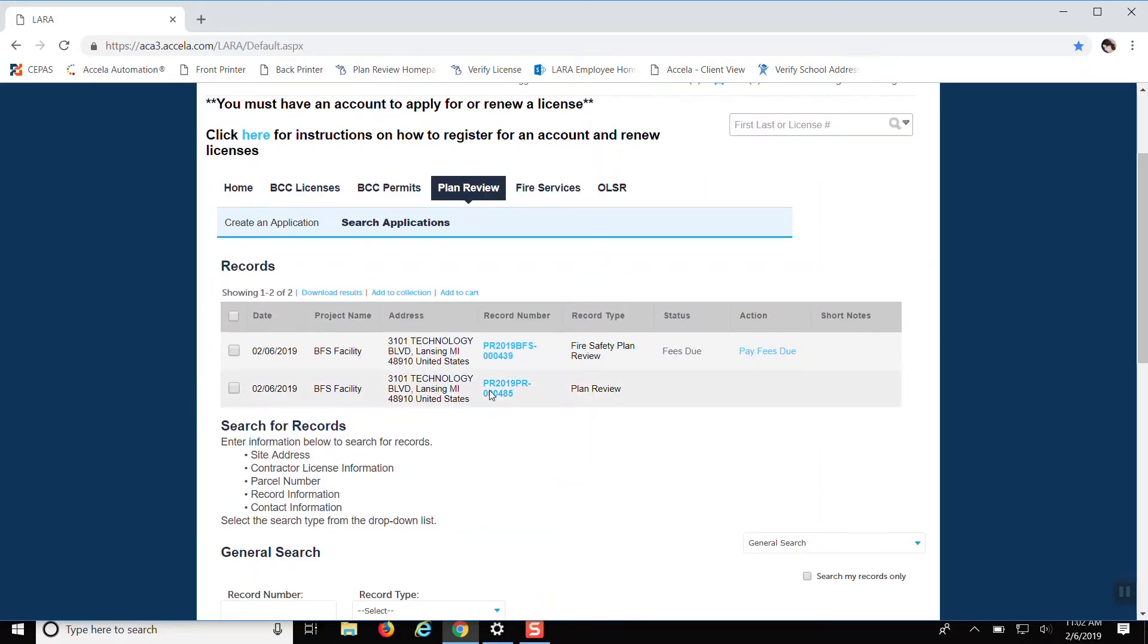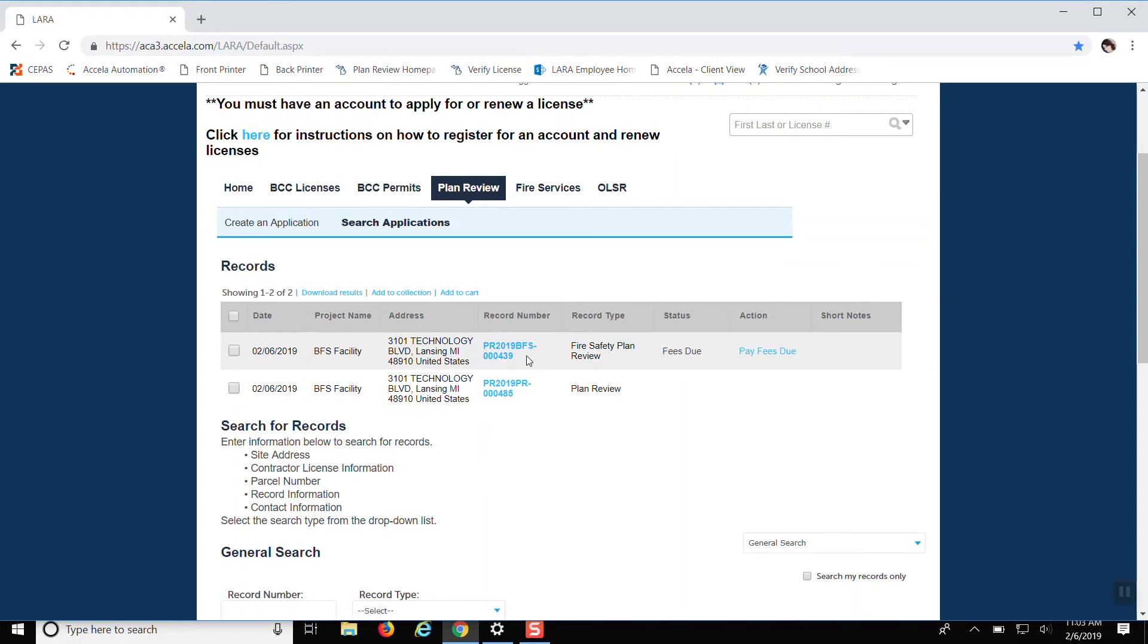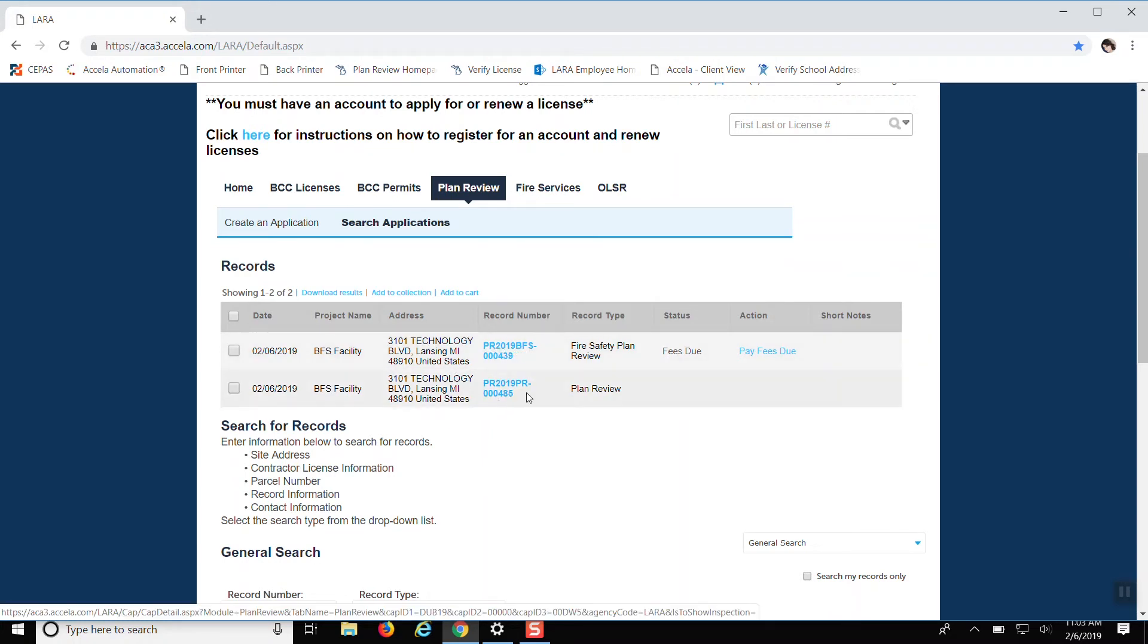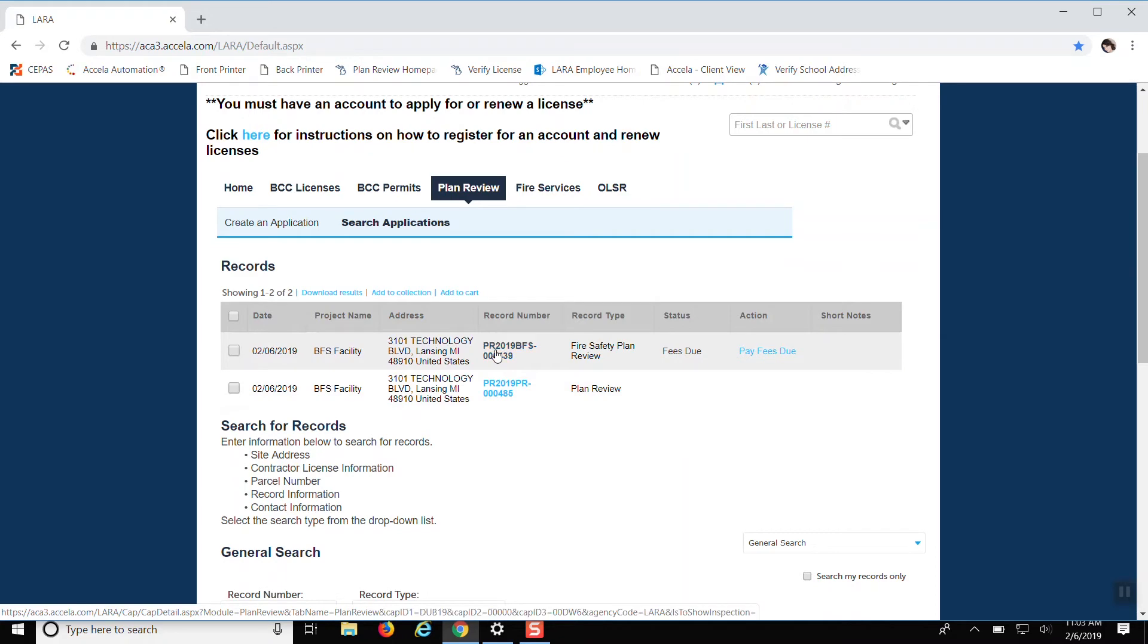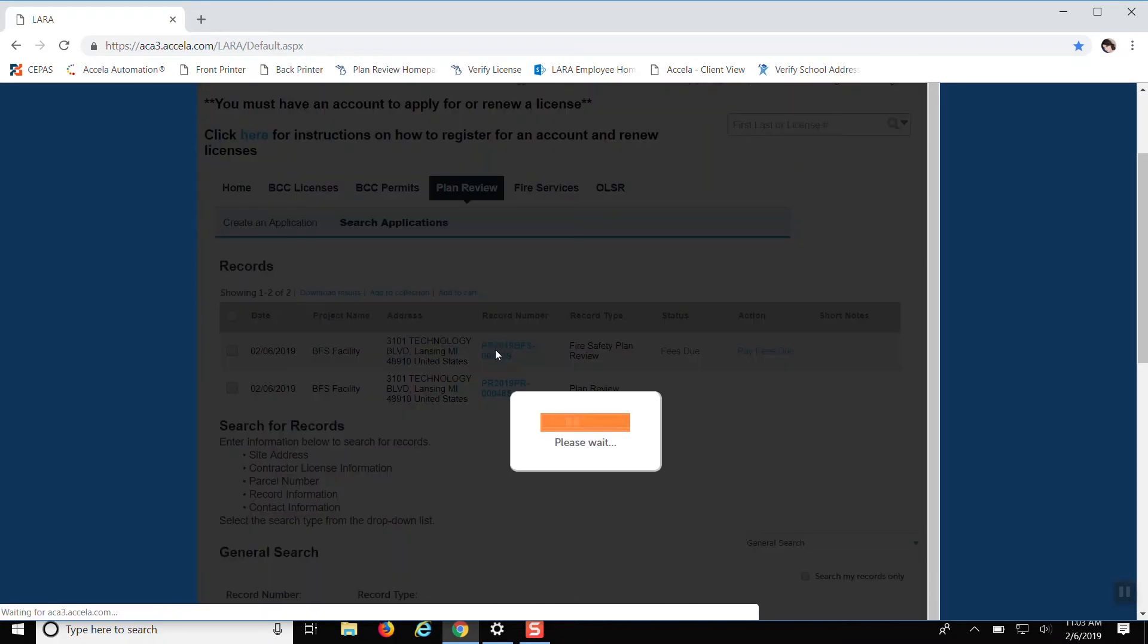So you'd log into Accela and hit plan review and go into, it'll bring up your records. You always want to click on the blue BFS number. This PR number, it's more of a placeholder. We kind of just ignore it. So I would ignore it if I were you as well. Don't upload anything to it because we don't look at that. So you would click on the BFS number.